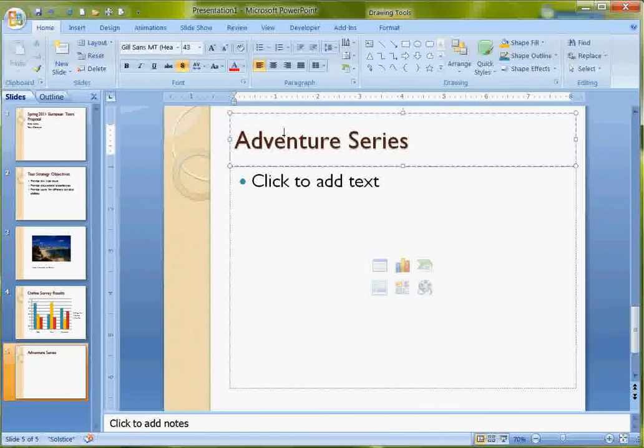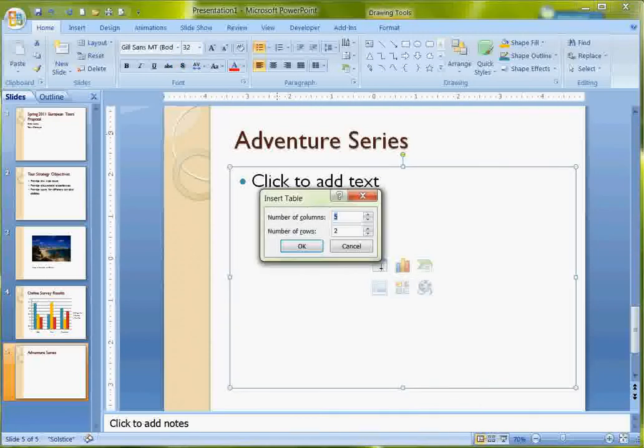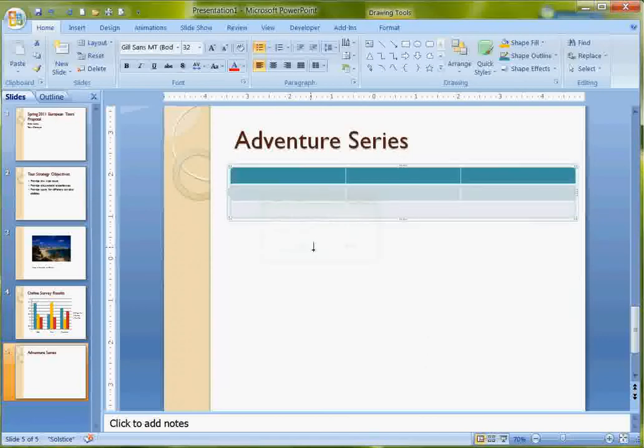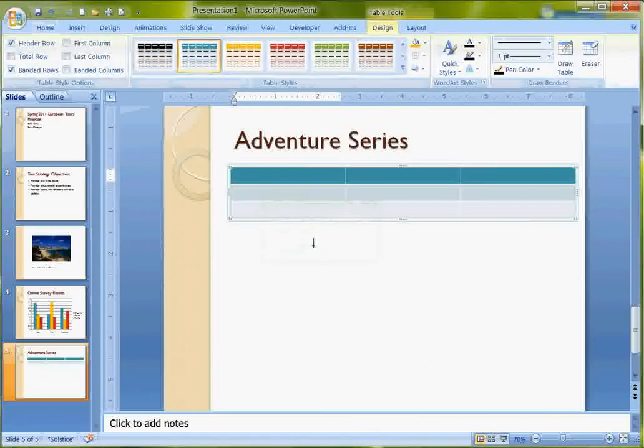The title for this one is Adventure Series. Then I'm going to add a table to this one. So here's my Insert Table in the content area. It's going to give me the table dialog box asking me the size of my chart. So I want it to be actually three, and I can use the spinner or I can actually type the value in. So I need a table that's three by three.